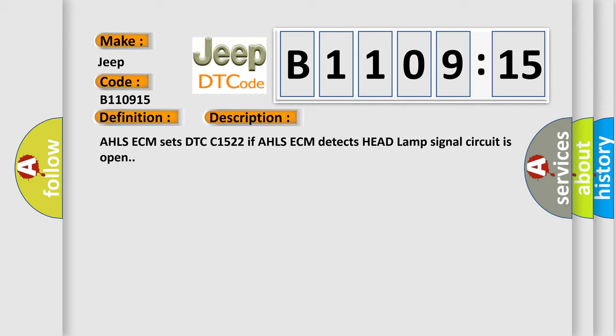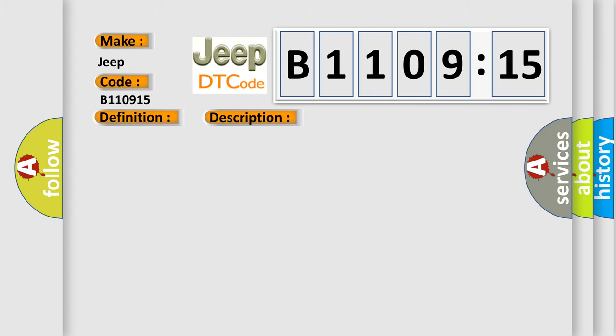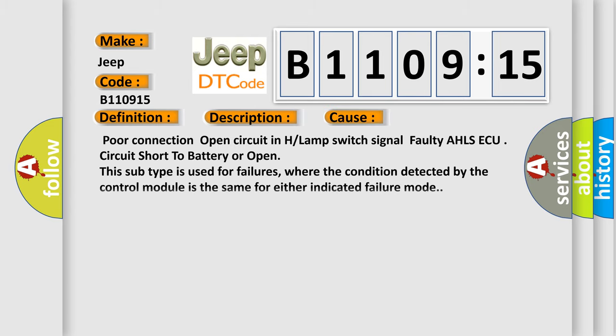This diagnostic error occurs most often in these cases: poor connection, open circuit in H or lamp switch signal, faulty AHLSE-CM use circuit short to battery or open.